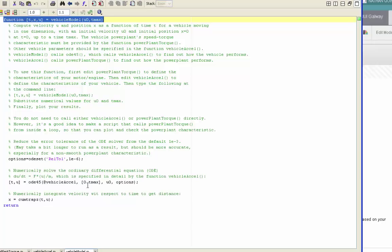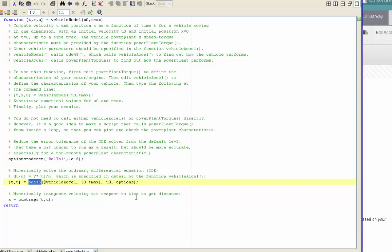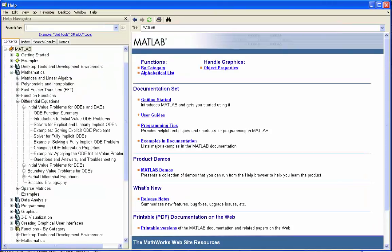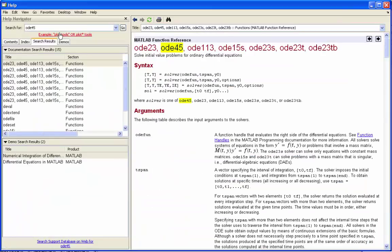The main thing that vehicle model does is it calls ODE45. If you can't remember exactly how ODE45 works, that's not a problem, neither can I, but we can use the MATLAB help. Find out what the syntax is.